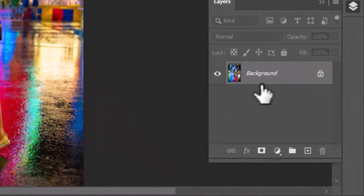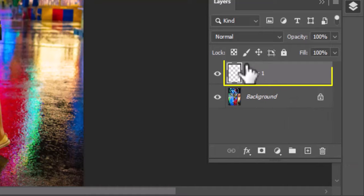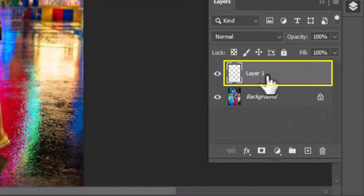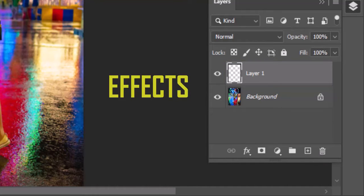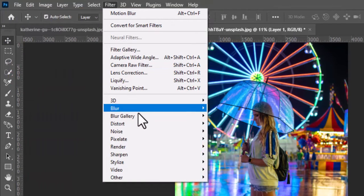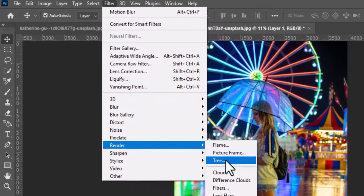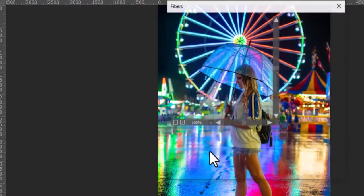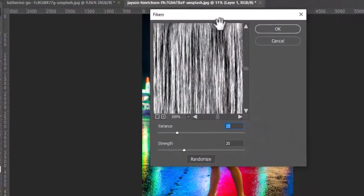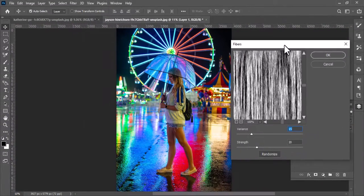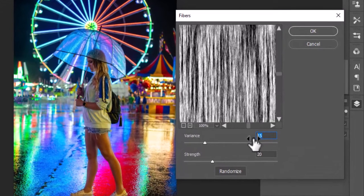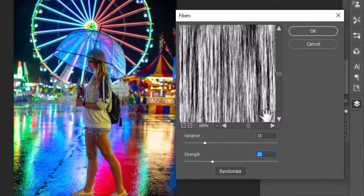In the first step I will create a new layer of the image. Taking a new layer above the original image layer is important, because it will store your every new changes or effects. Now go to Filter, Render, and select Fibers. Here in the Fibers window, make some adjustments with variance and strength, as required.